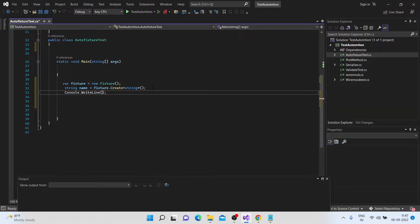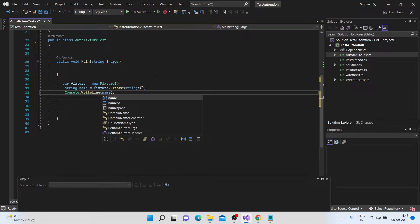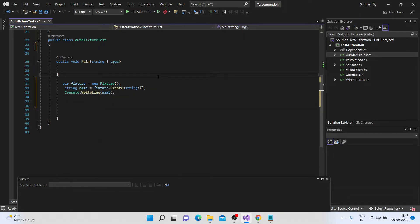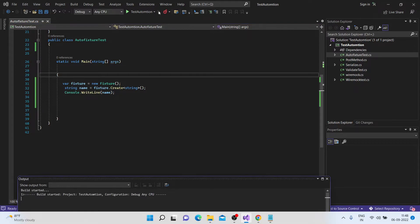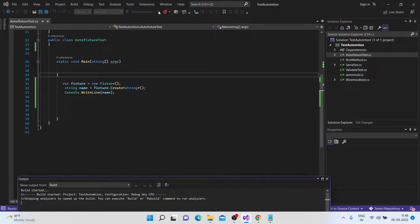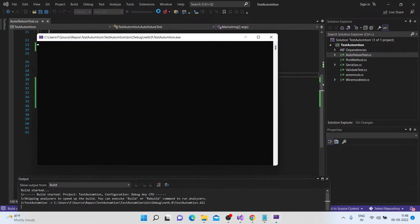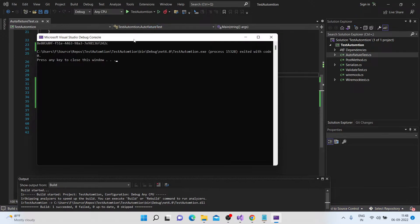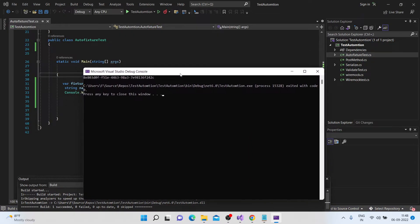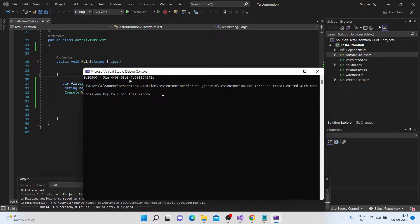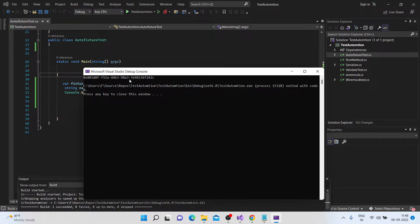So let me just say name, okay. If you see this, it has printed some random value. So how cool is that? So in this case, you need not be bothered about what kind of data has been generated, you just want some data to be input into your fields or in your properties.